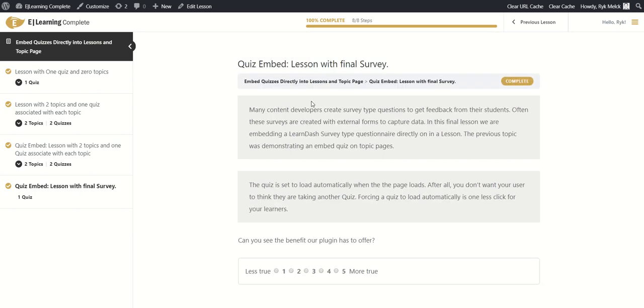We hope that you take advantage of the special offer we have at the moment. We will have more video tutorials on the Quiz Embed plugin, but for now we'll keep you up to date. Thank you.